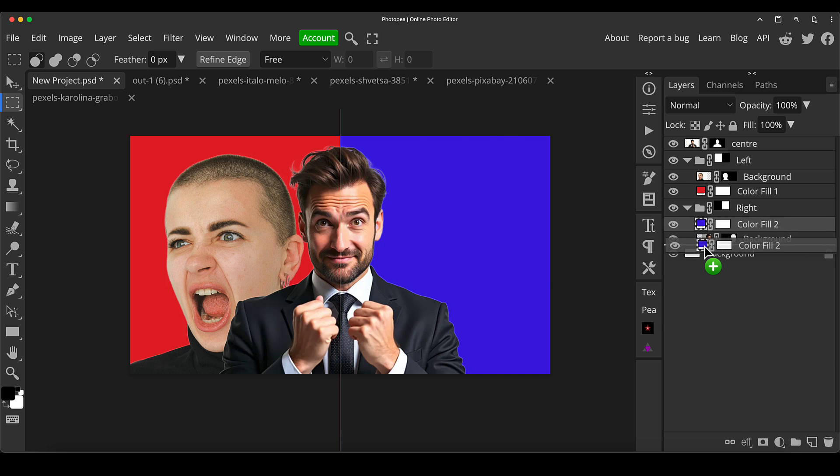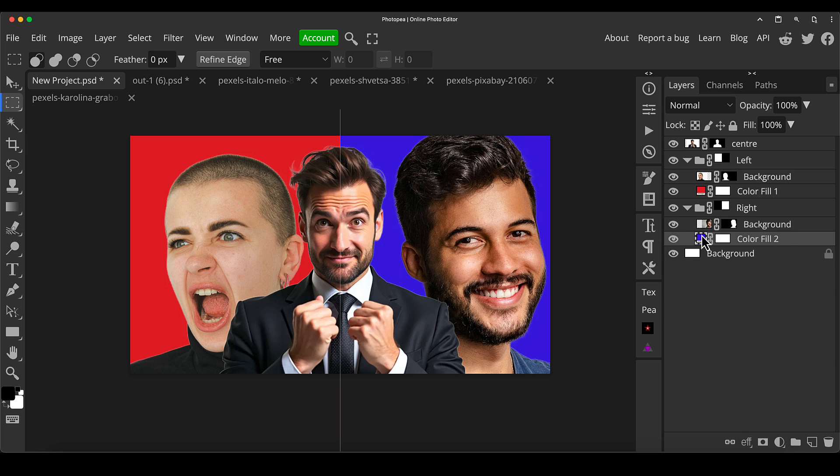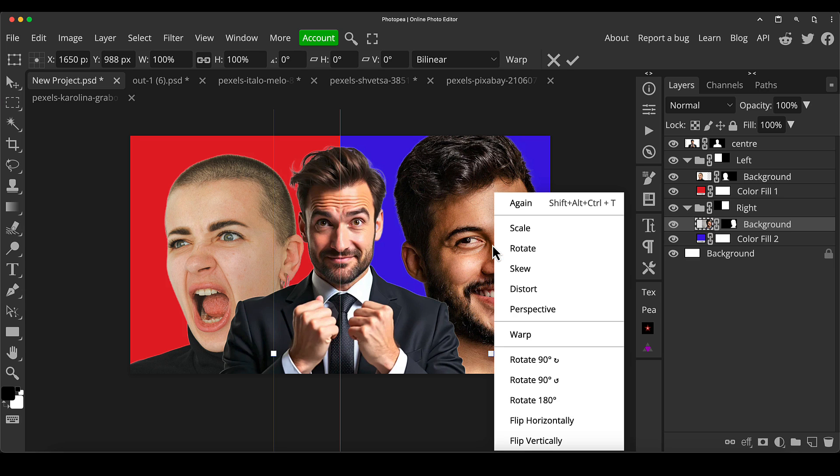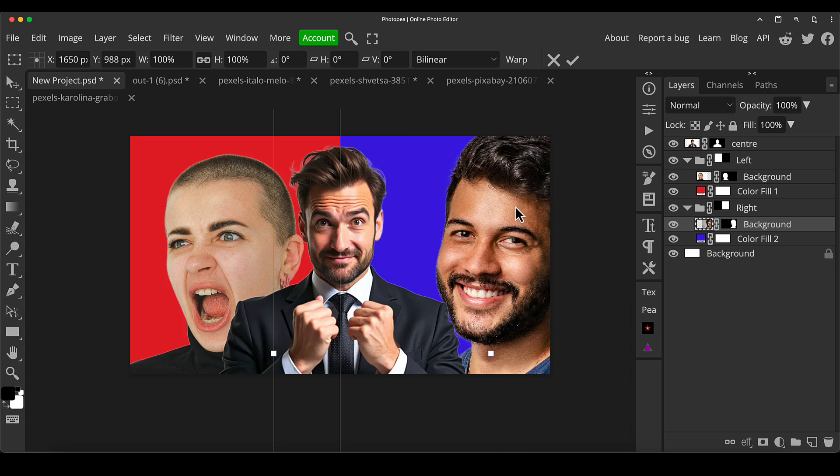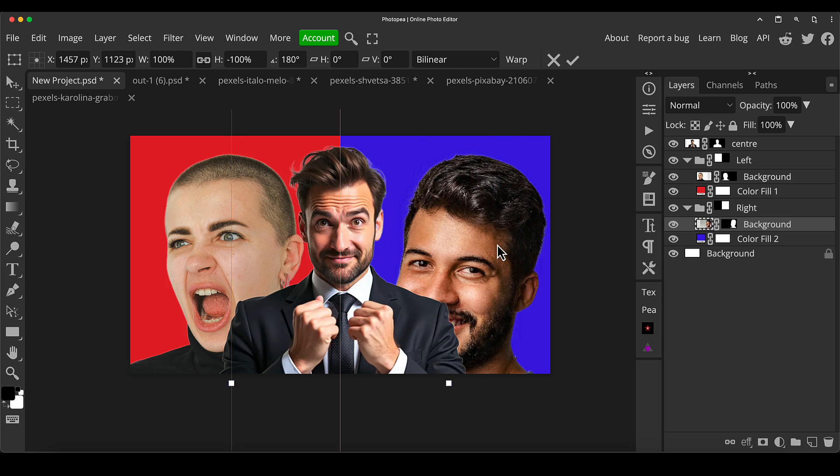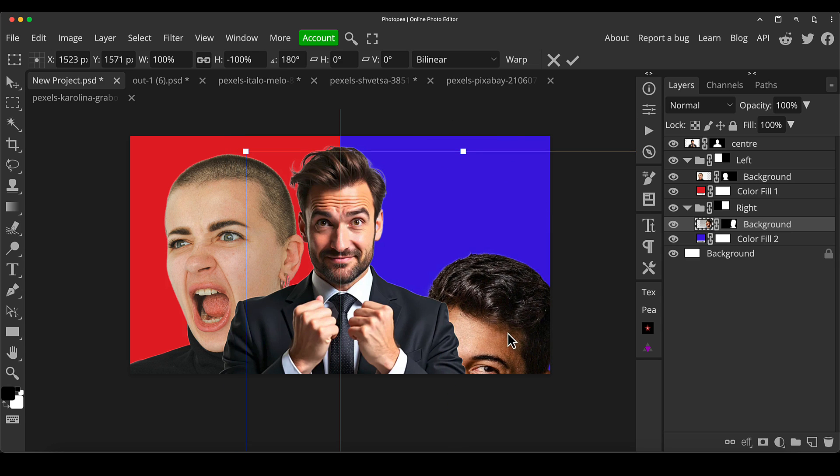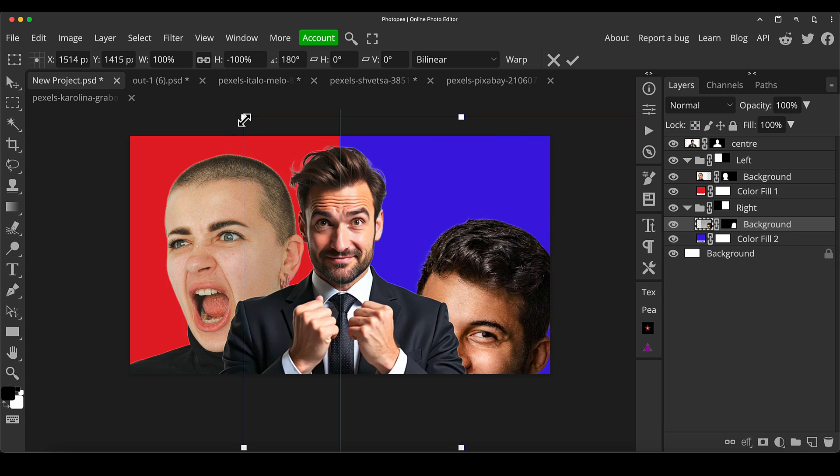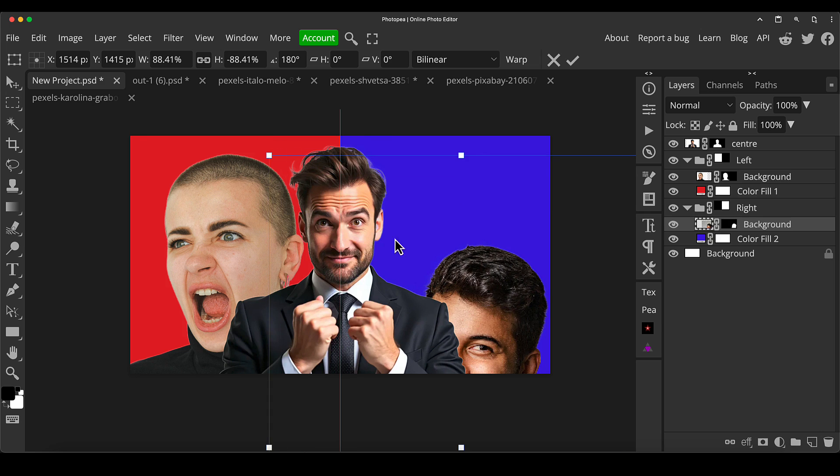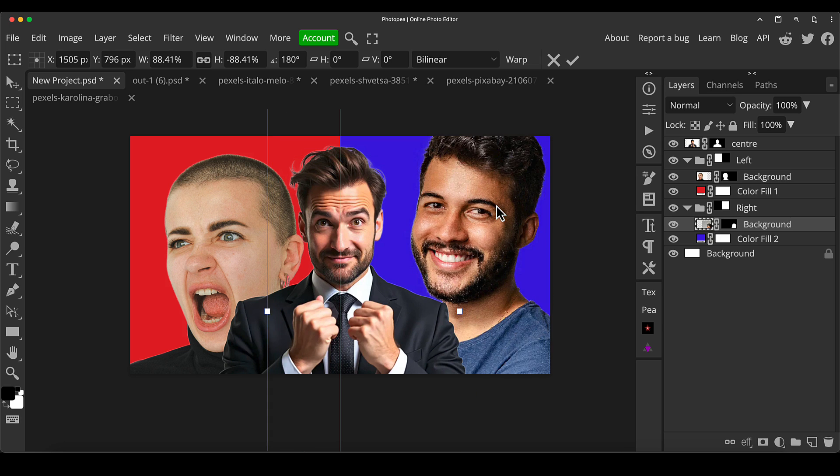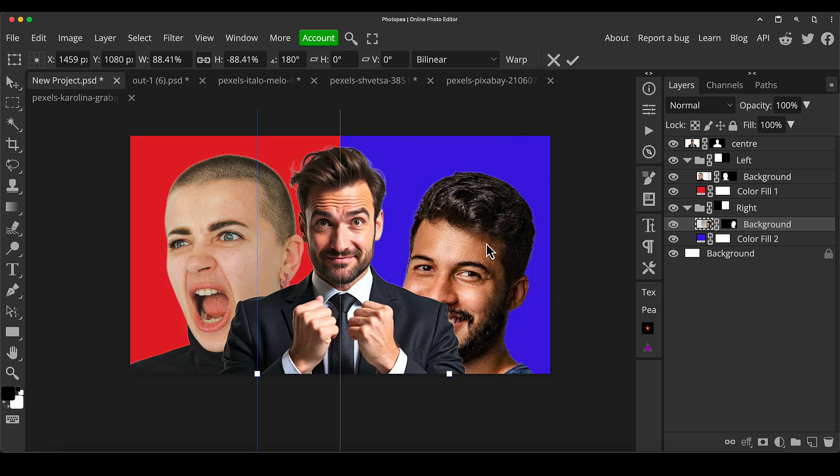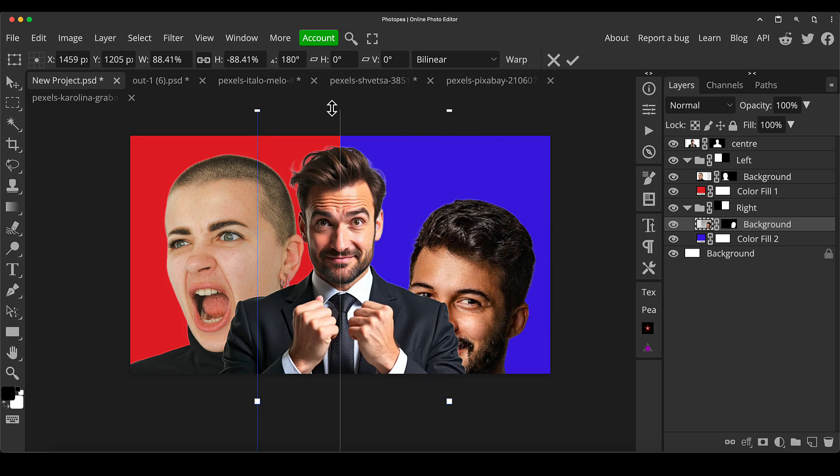Now we need to flip these people so they're facing in towards the middle because it's like a versus thing. Normally there's that kind of conflict going on. I'm going to flip this one. I'm just going to shrink them down a bit. Want them to be quite big, but don't want them to be sticking, cutting off the top of the head on this one.